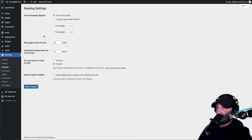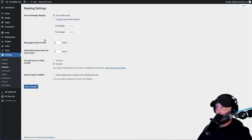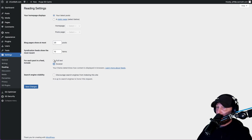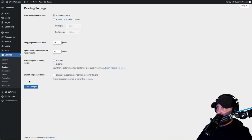For each post in the feed we want to do an excerpt - we don't want to put the full post on our blog page, we just want that to be an excerpt. Search engine visibility should not be checked. Hit Save.